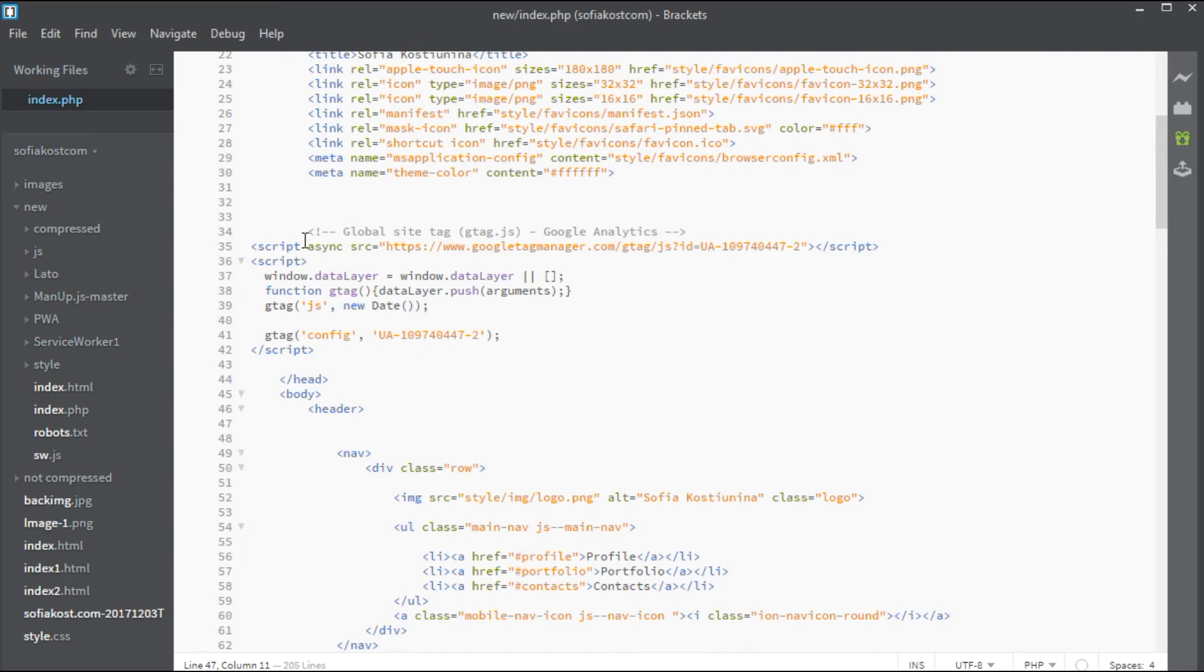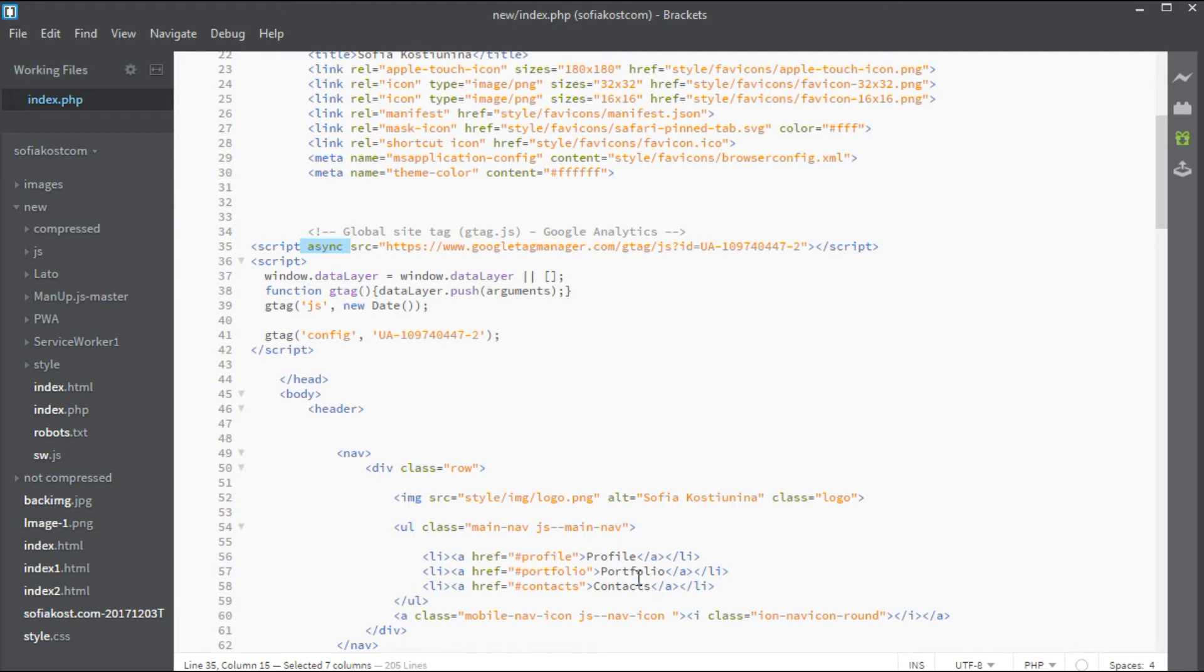So, what we can do with such scripts is to use extra attributes on the script tag, for example, async attribute. This attribute has two important properties. It tells the browser that it doesn't have to block the DOM construction. The browser dispatches the script request and continues parsing the DOM.